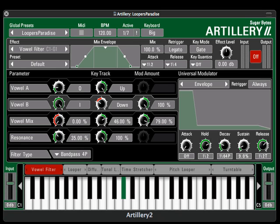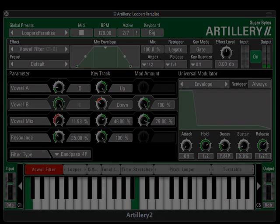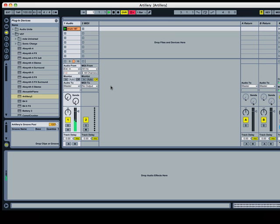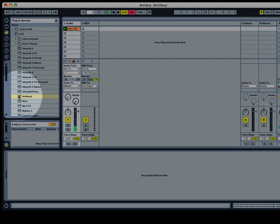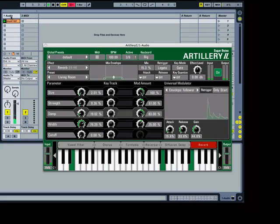First of all, you'll need to plug Artillery into your sequencer. Let's start with Ableton Live. We have here an audio clip looping in Live. Dragging the Artillery plugin to the audio channel opens Artillery as an insert so that all sound from our clip is routed through it.